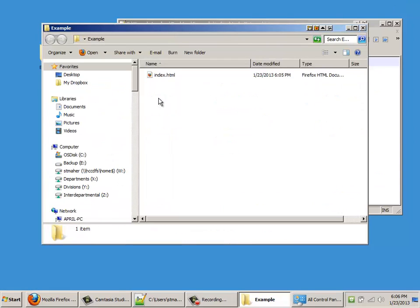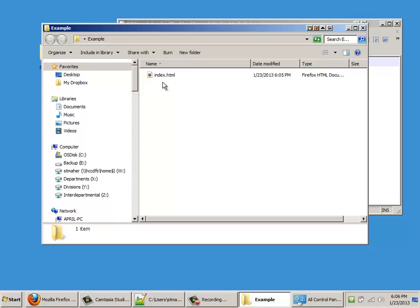Then when I come back here, there we go. Now you can see it's Index.HTML. Now, I have had students have files that were Index.HTML.HTML because they didn't realize that feature was checked. So be careful of that.